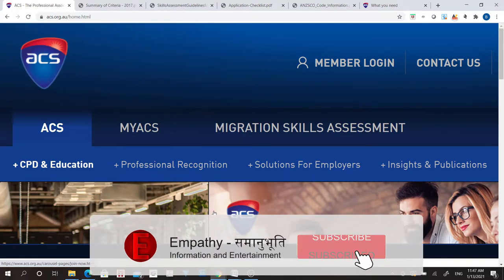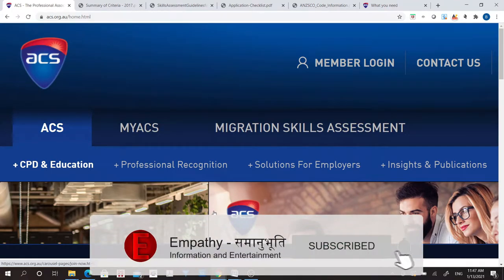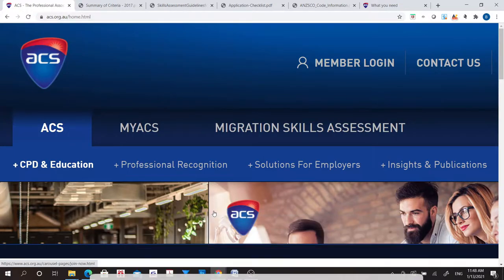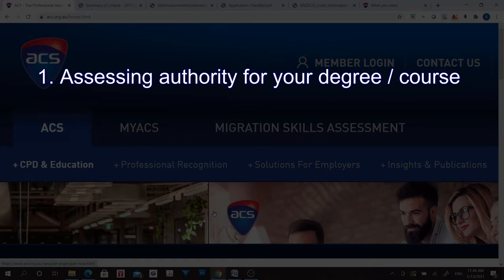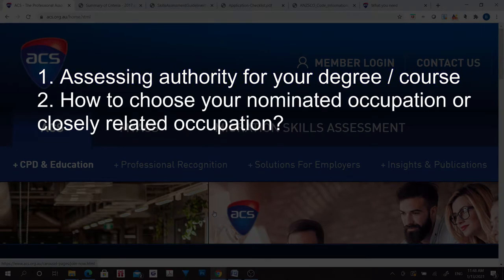Hello and welcome to my channel. In this video I'm going to talk about ACS skills assessment and I'll also try to address some of the confusions you may have before applying. The topics I'm going to cover are: finding an assessing authority for your degree, choosing your nominated occupation or closely related occupation, and applying for skills assessment.